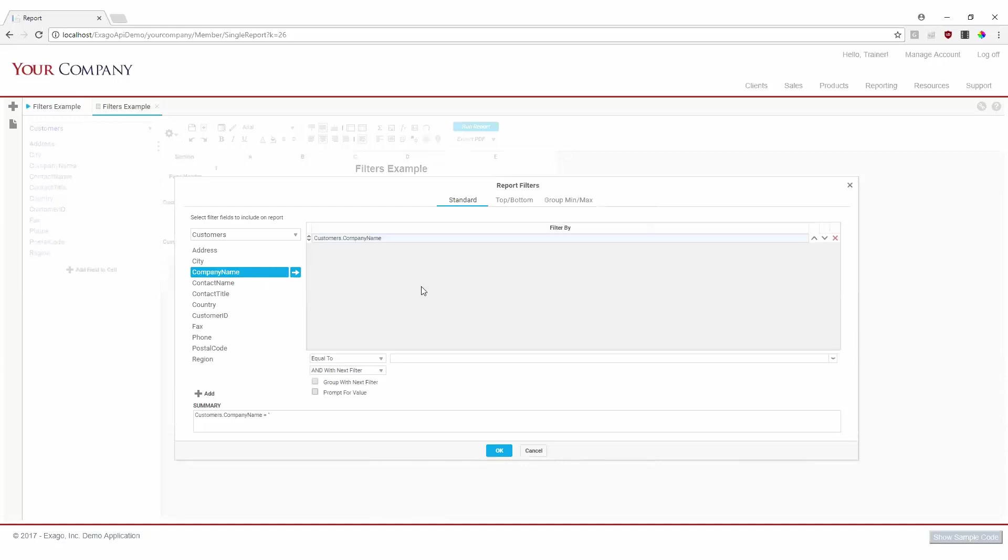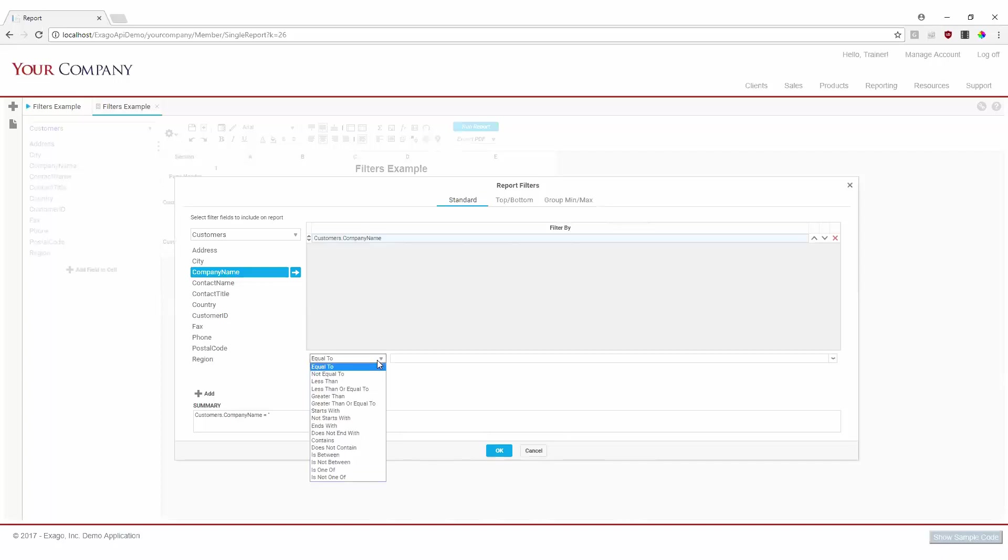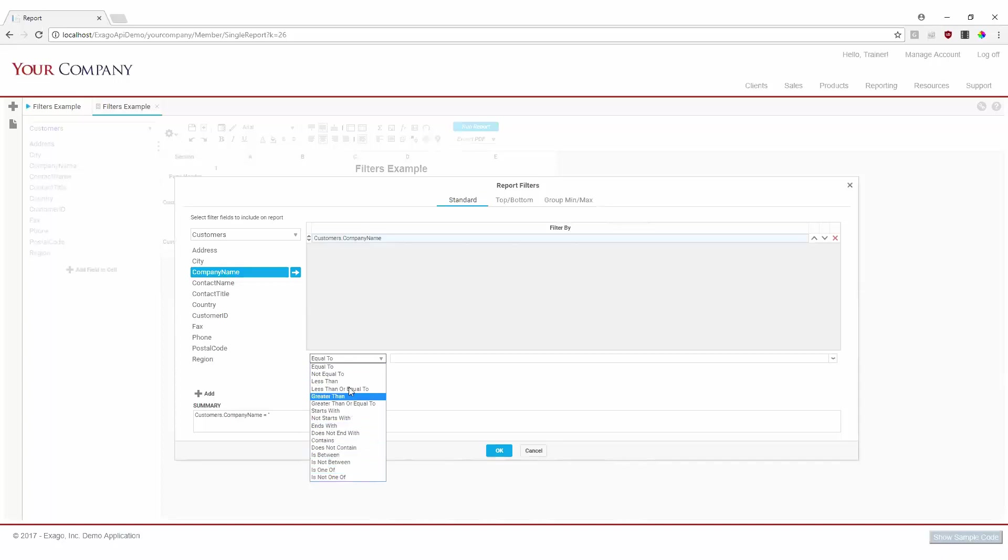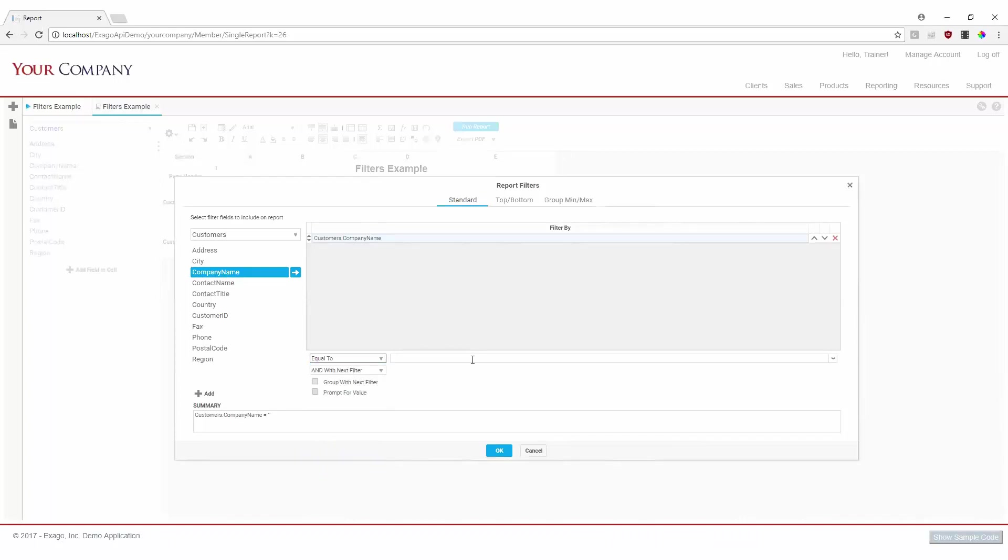As we add the filter, notice we have the ability to modify the operator in our dropdown here. The operator defines how the filter relates to the selected values, and we can see there's a variety of options to cover all our standard use cases. For this filter, we'll leave the operator set to equal to, since we want our company name to be equal to one specific value.